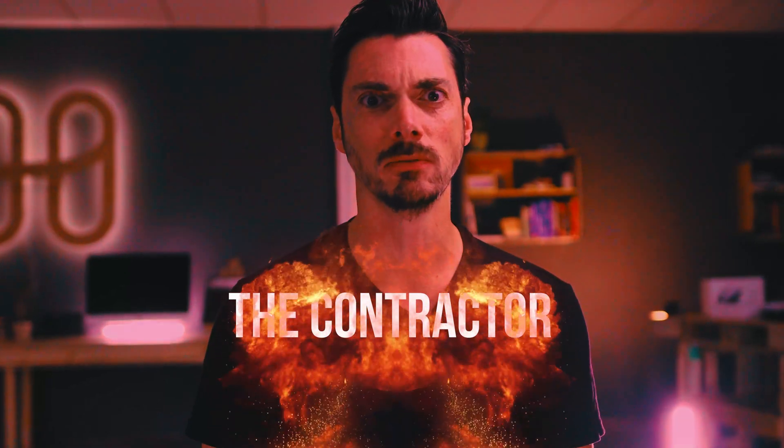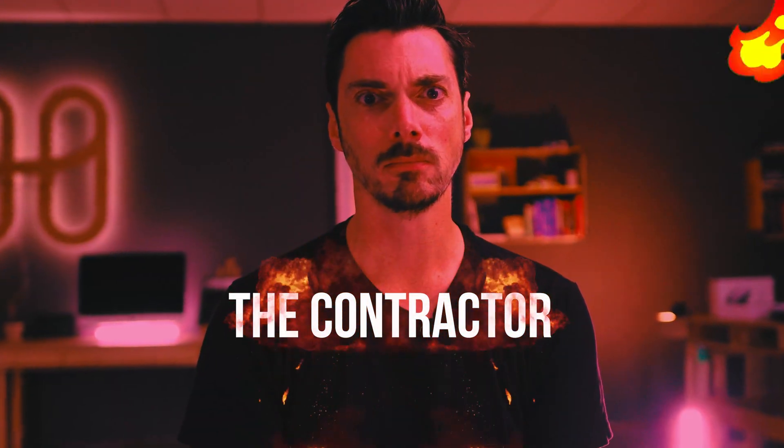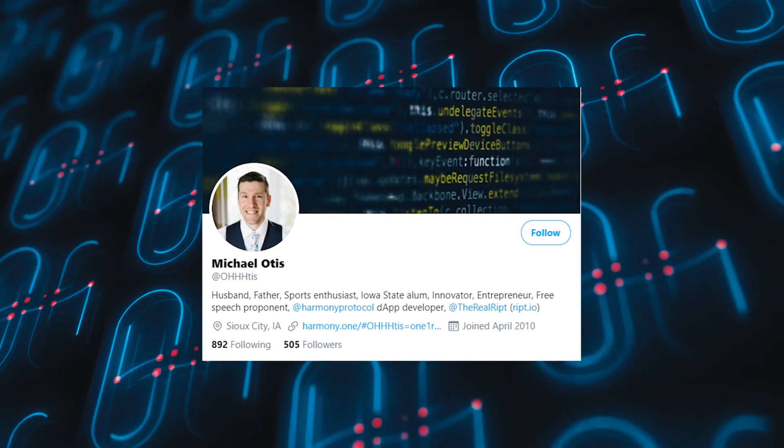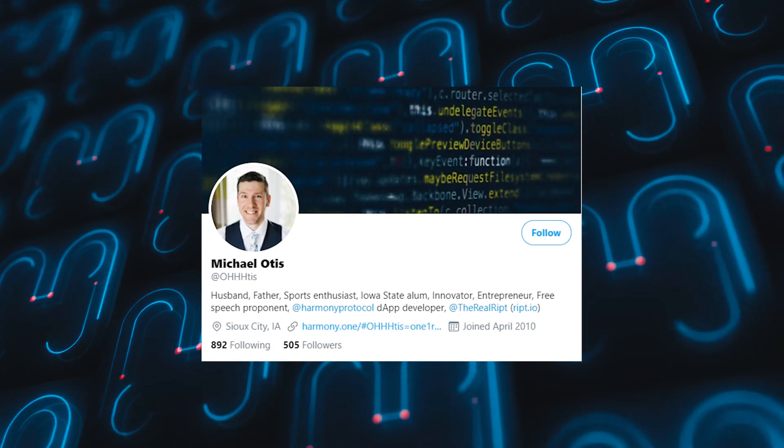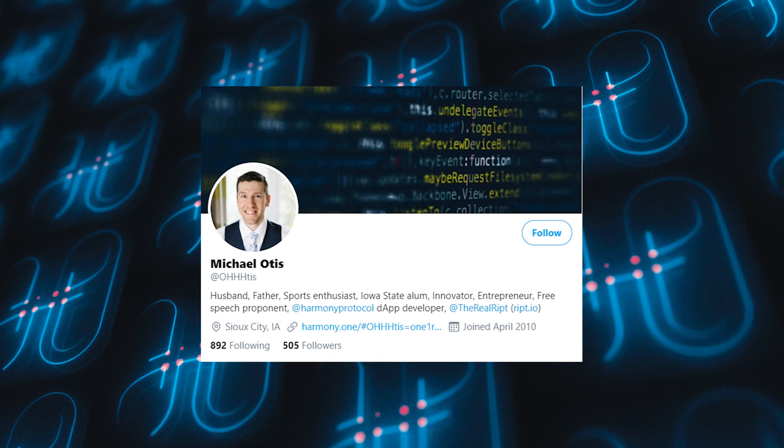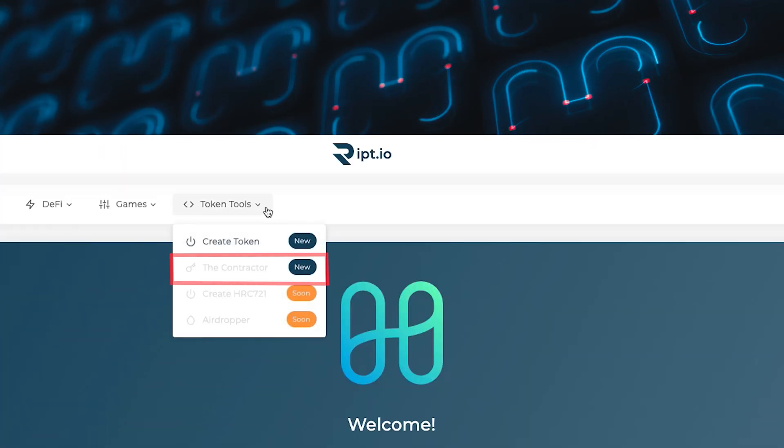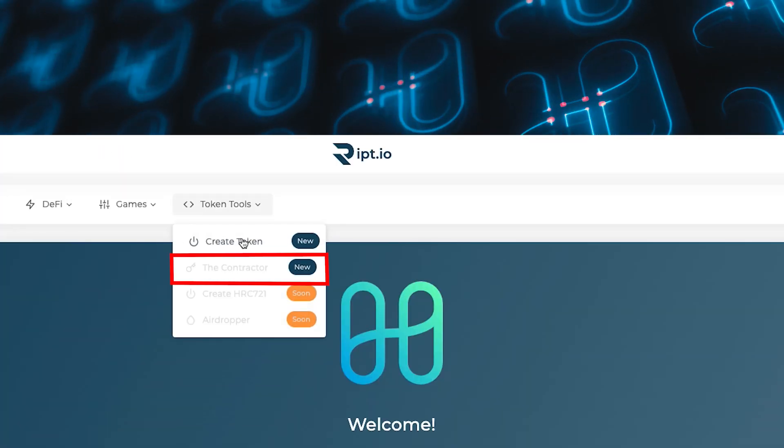Today we're going to talk about the Contractor. So the Contractor is basically a way to interact with smart contracts on Harmony without any prior technical knowledge. And it comes from the same brain that brought us the token creator in the first place, which is Michael Otis, and it is bundled in the suite RIPP.io.